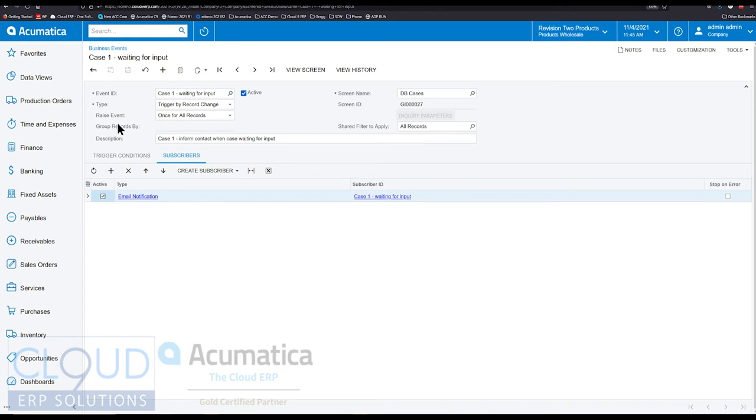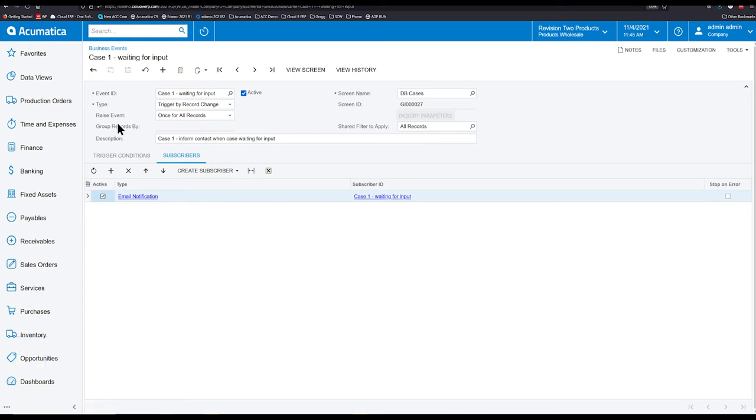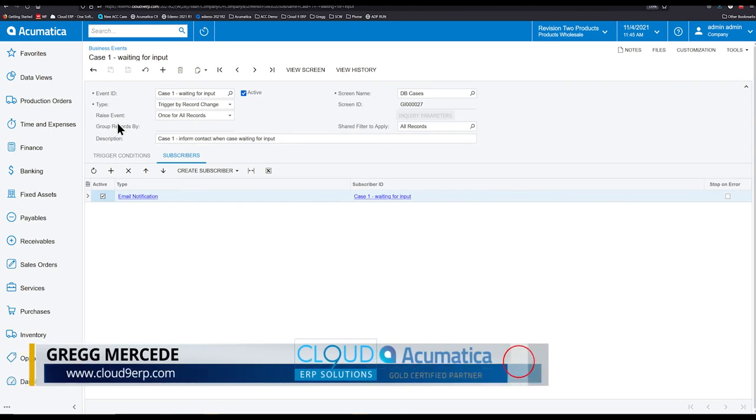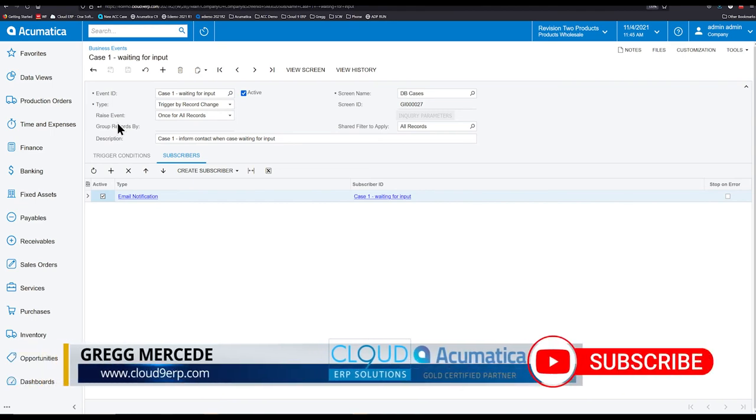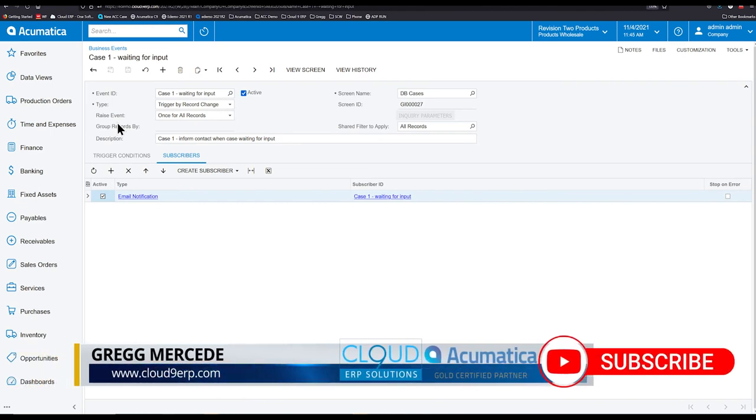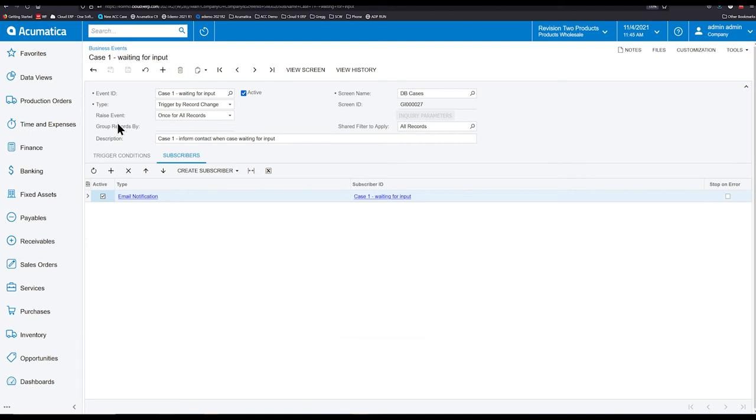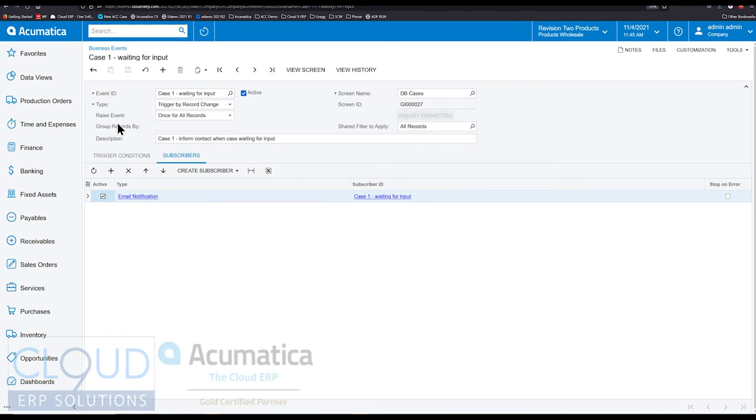So for example, we have a new sales order that's been created. Maybe it was imported through our e-commerce integration, our e-commerce integration with BigCommerce, Shopify, and also VTech's platform. So sales order gets created and we want someone to follow up with the customer based on certain conditions.